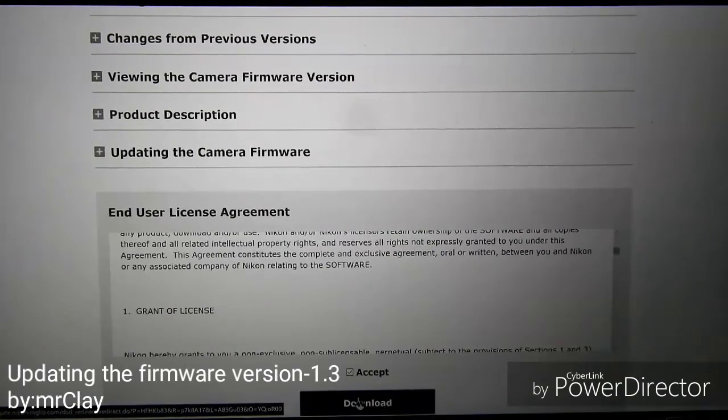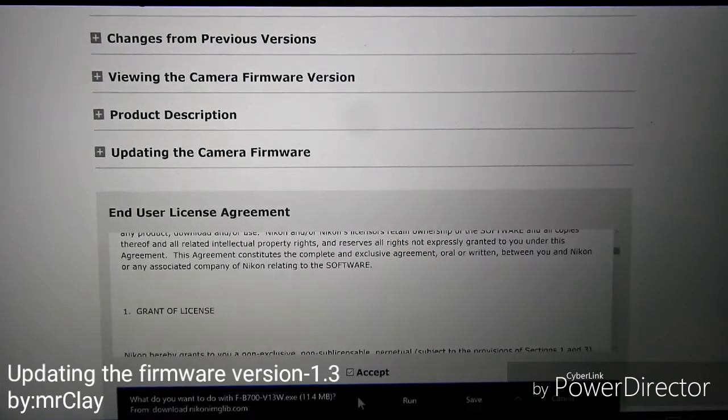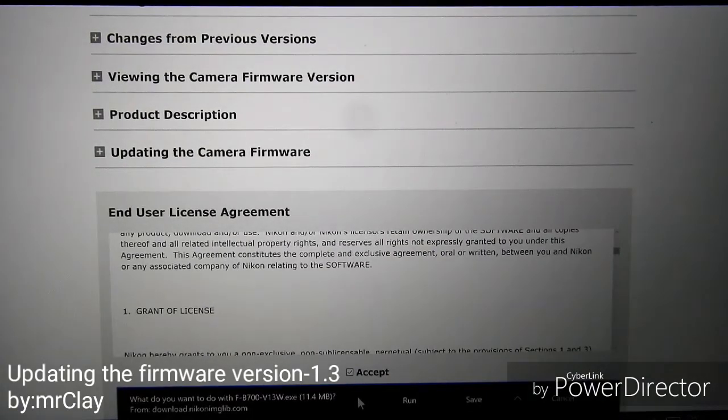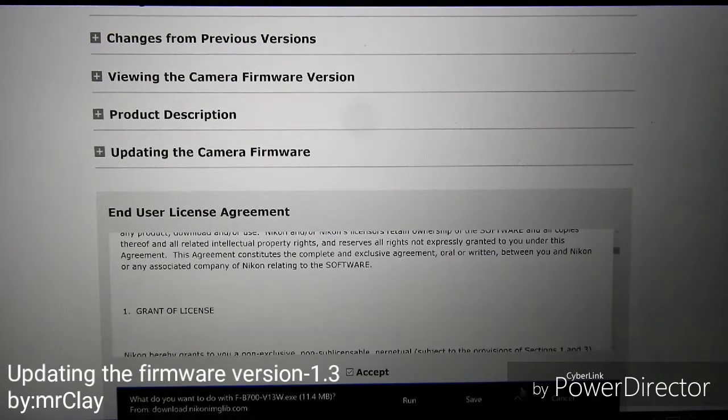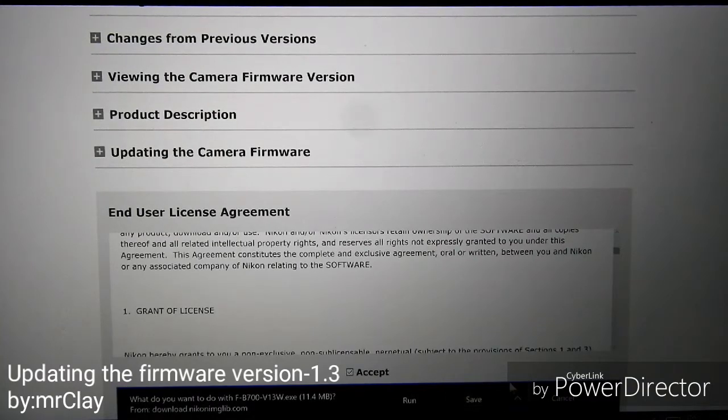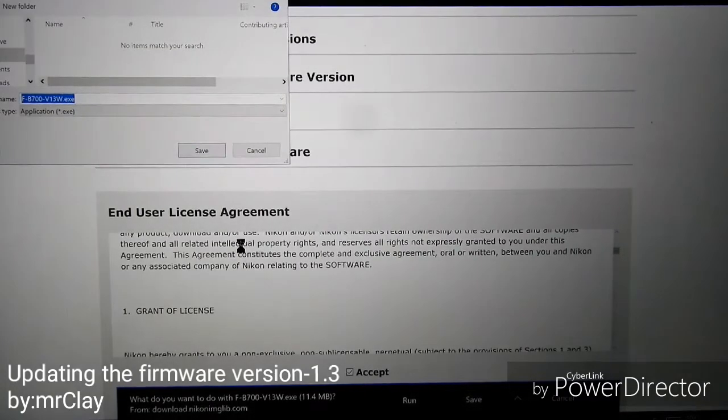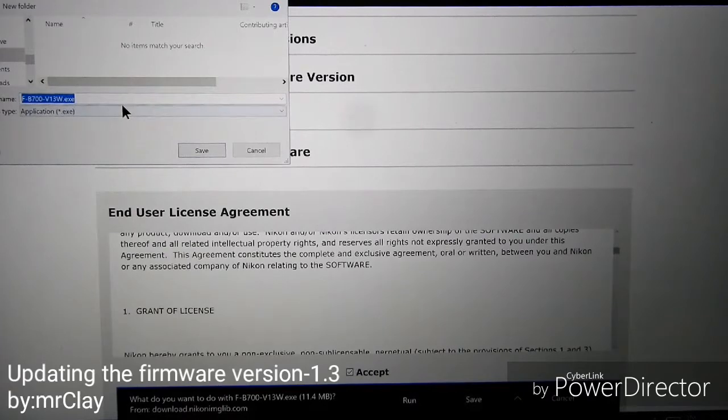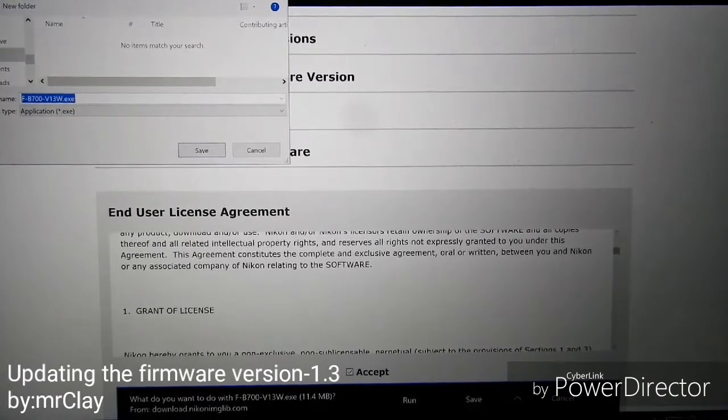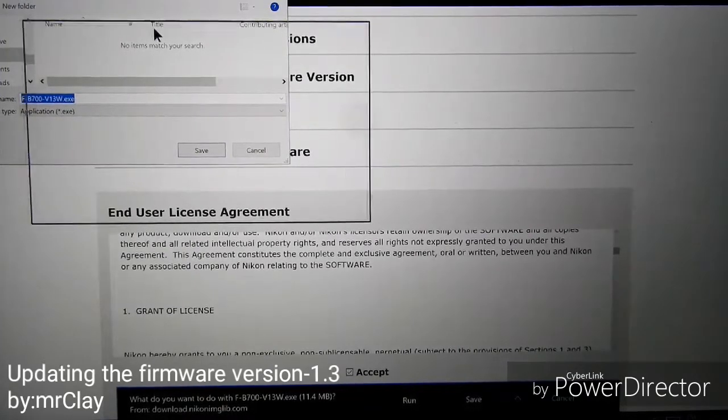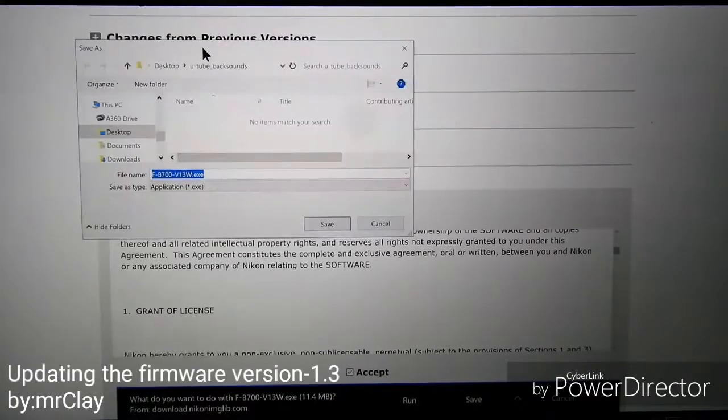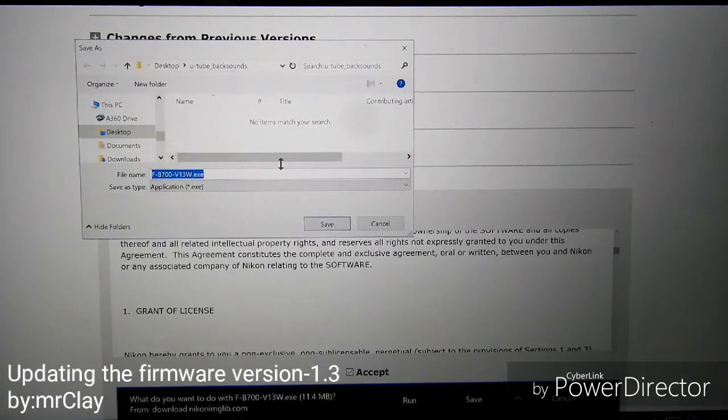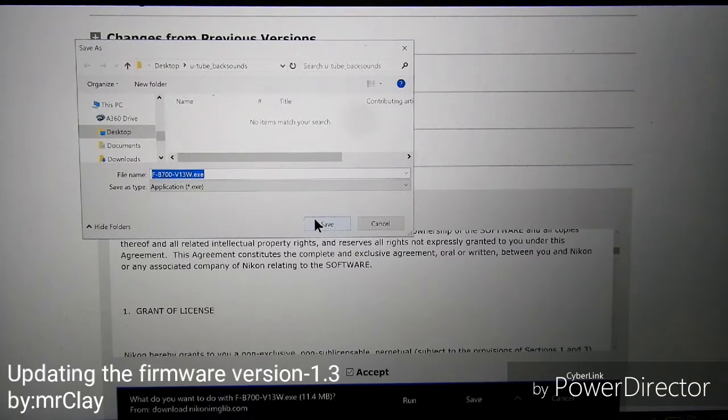Right now the files are downloading so we will wait. It's finished. Now we will create a new folder so that it will be easy to trace. I make a folder from the desktop so that the downloaded files will be put there.